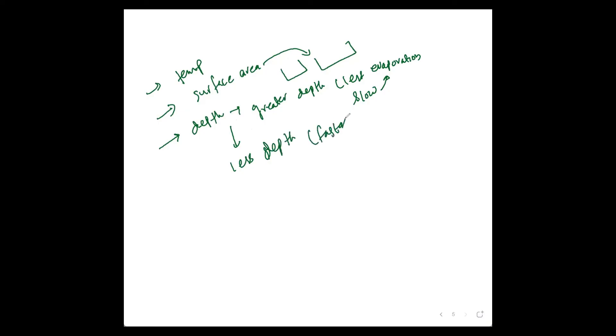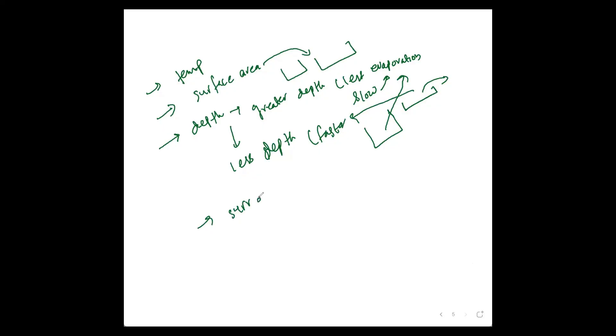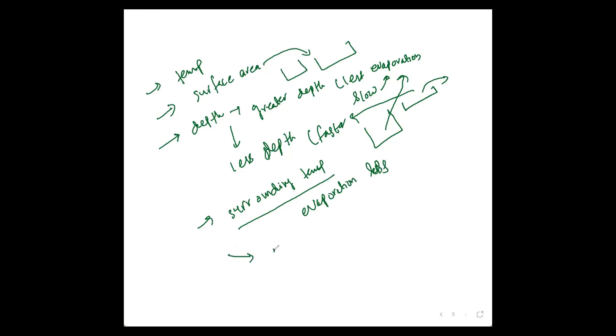So if we have two containers with equal surface area, but the one which has less depth would have greater rate of evaporation. And then it depends on surrounding temperature. If surrounding temperature is less, evaporation will be less. If surrounding temperature is more, evaporation will be more.